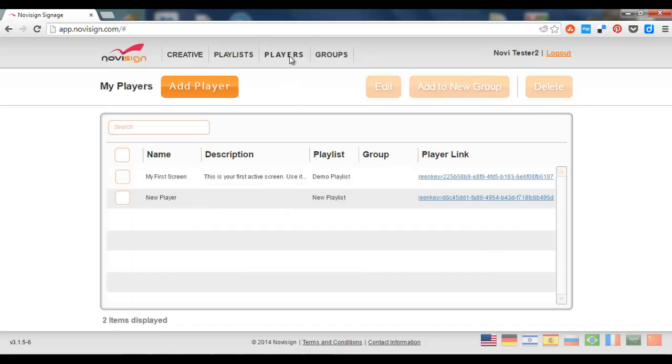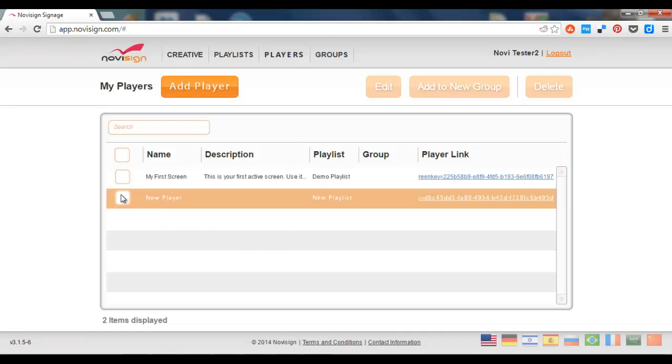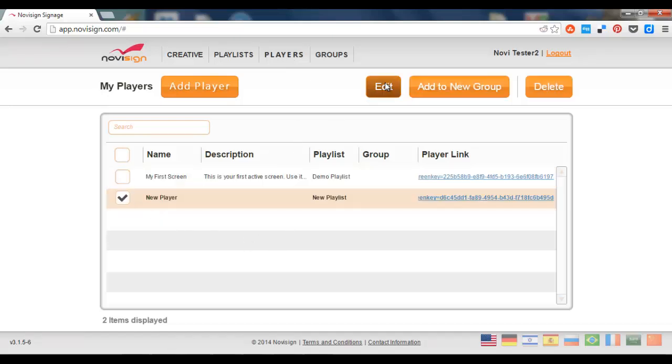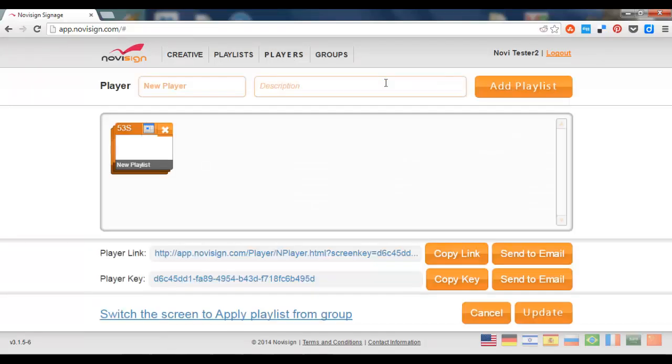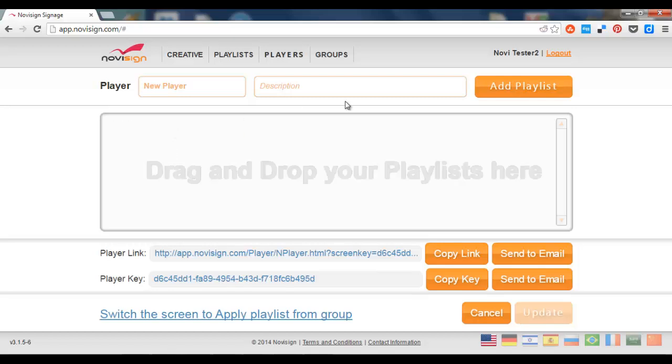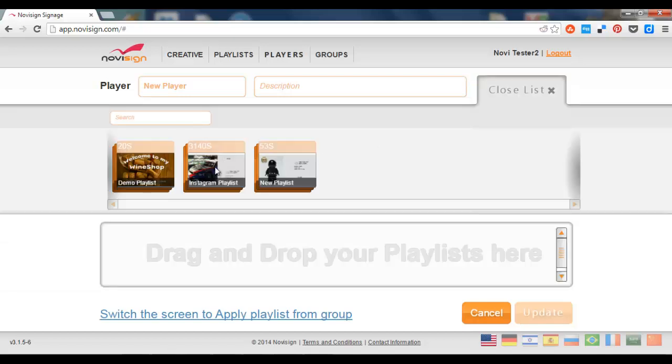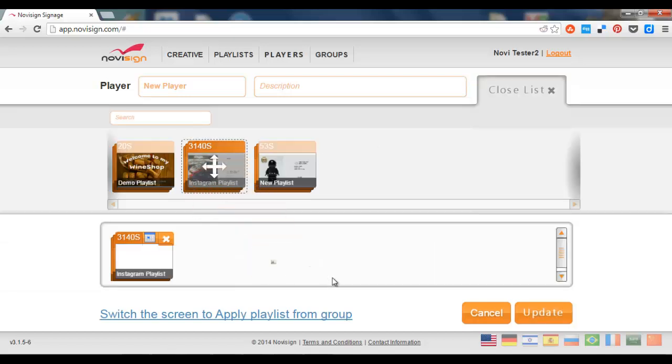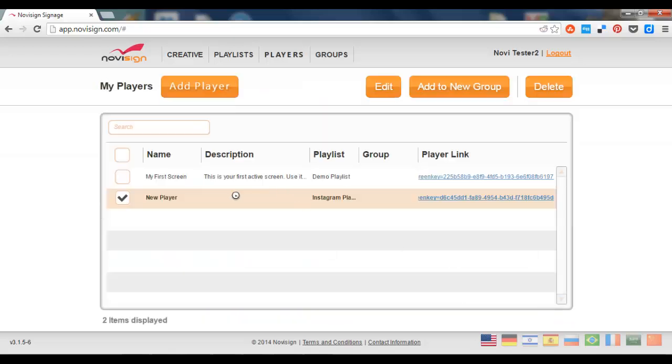Let's assign it to this one. Drag it here, press the update, and my new player is going to play the Instagram playlist.